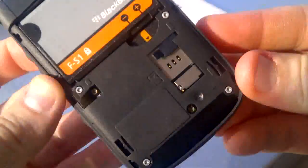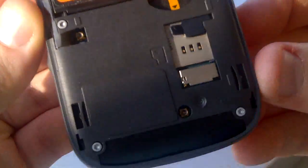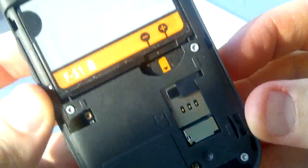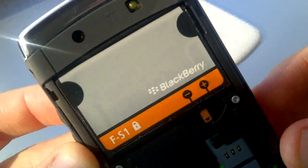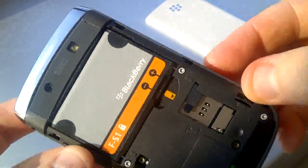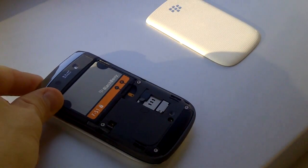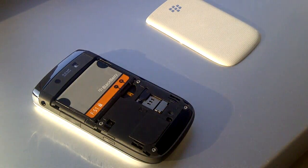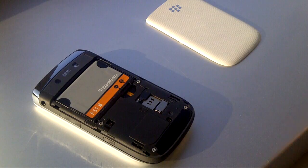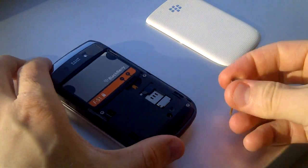First step is to take off the battery cover. This simply slides off the back of the phone. Once removed, you will see four screws which you must remove.